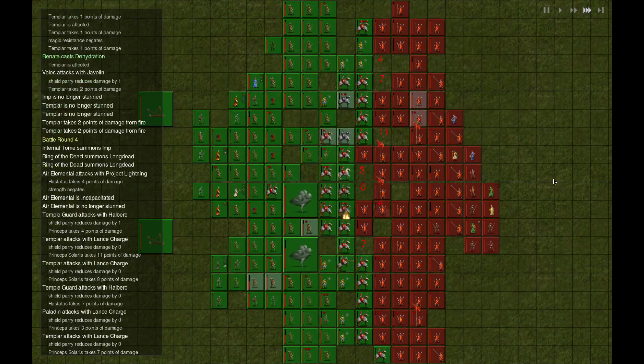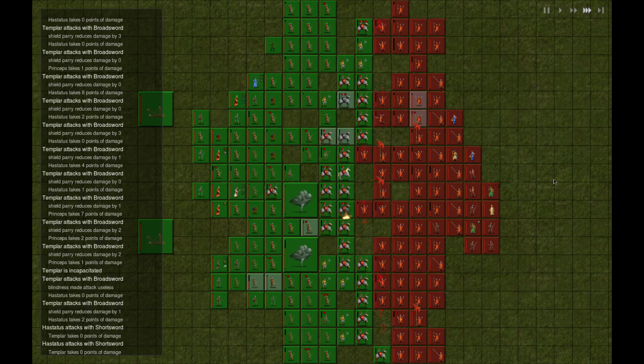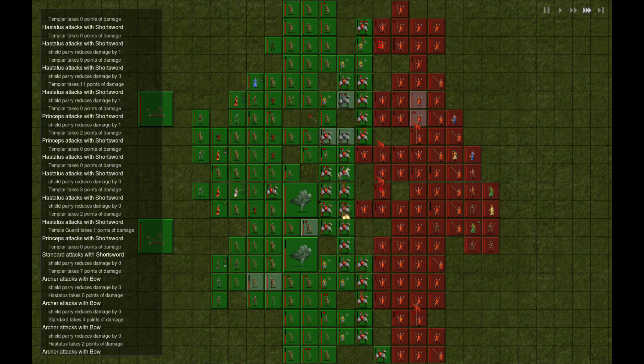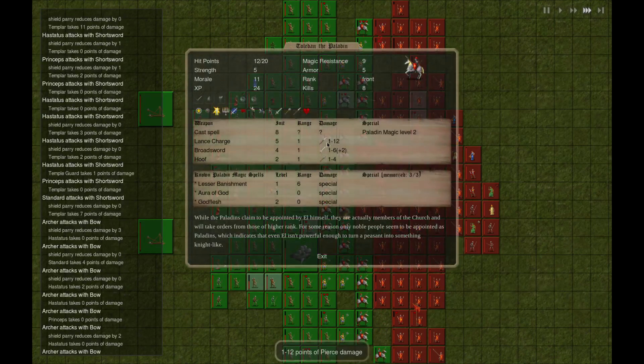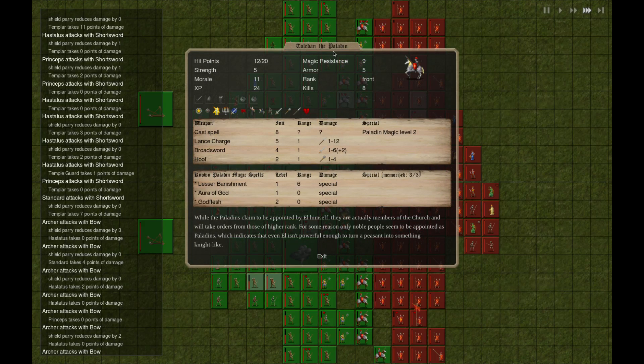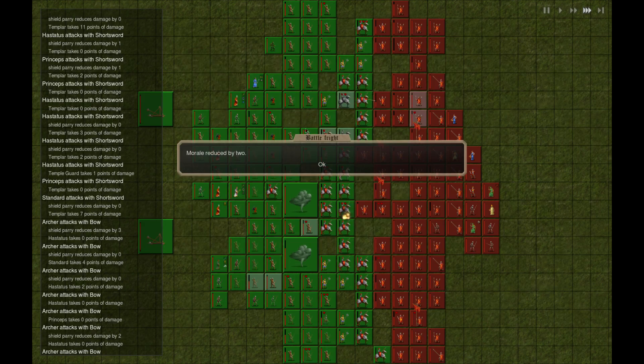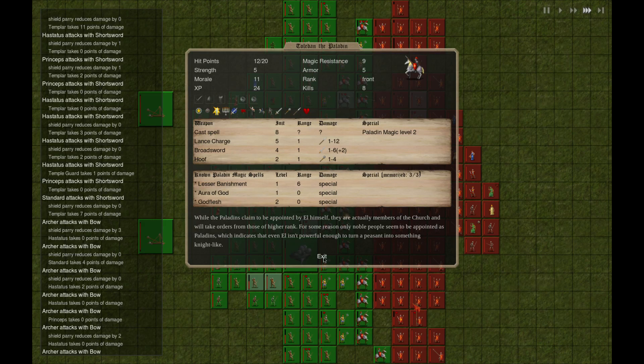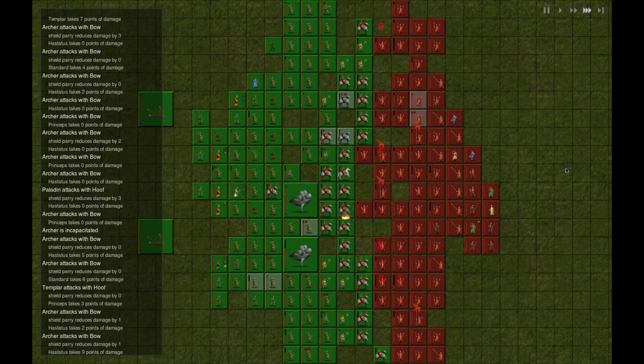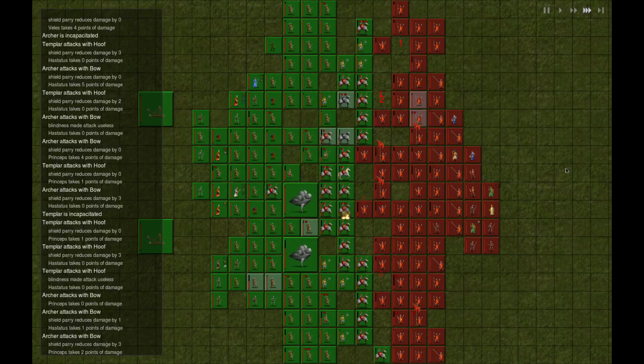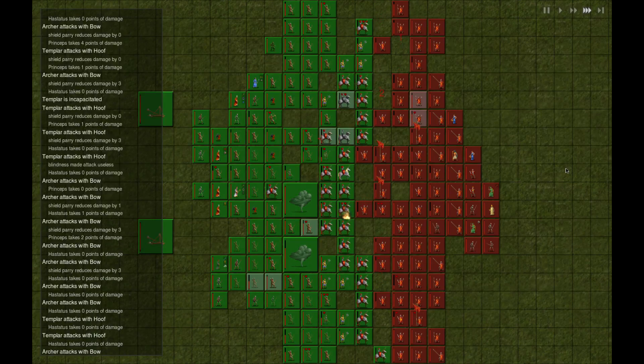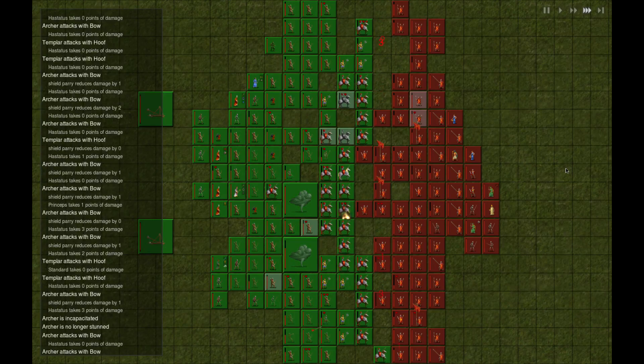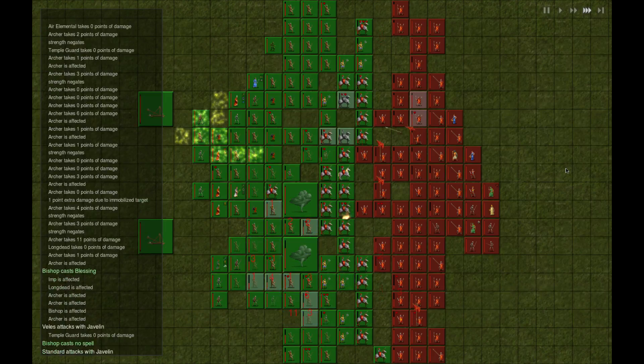We're just going blow for blow, making sure people stay up. Our frontline horseman guy over here, Toledain the paladin. He's got battle fright - morale reduced by two. Well, he's got 11, so I don't think he's going to be going anywhere. I like how he's scared but he's not fucking dead.